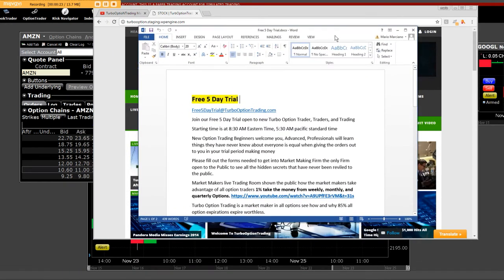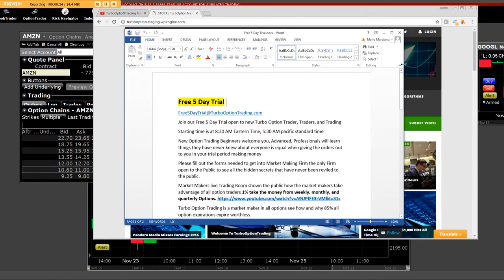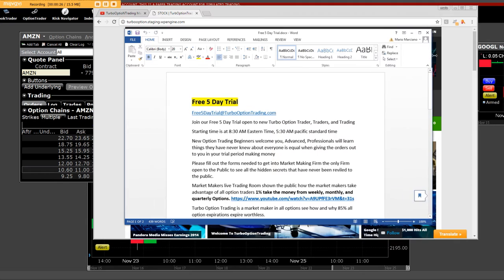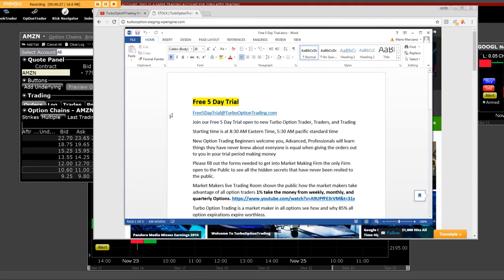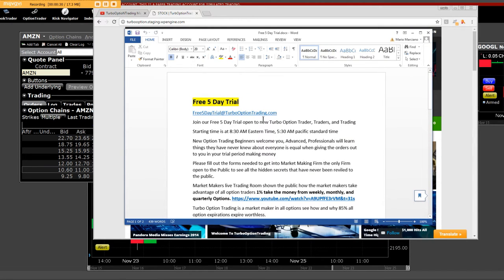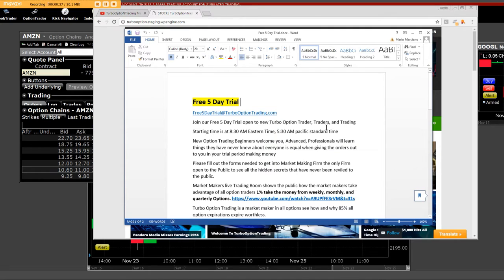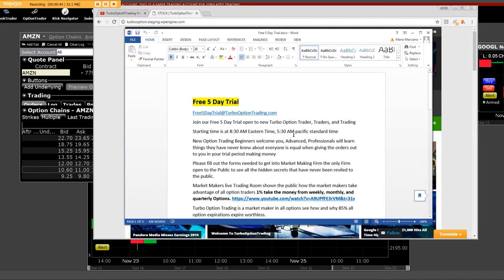We've decided that we would go ahead and come live to you with the free five-day trial. Free five-day trial at TurboOptionTrading.com. You can join our free five-day trial open to new TurboOption traders and trading. Starting time is at 8:30 a.m. Eastern Time, 5:30 a.m. Pacific Standard Time.